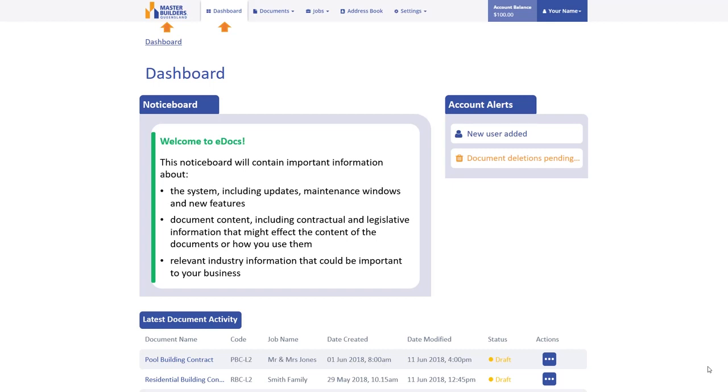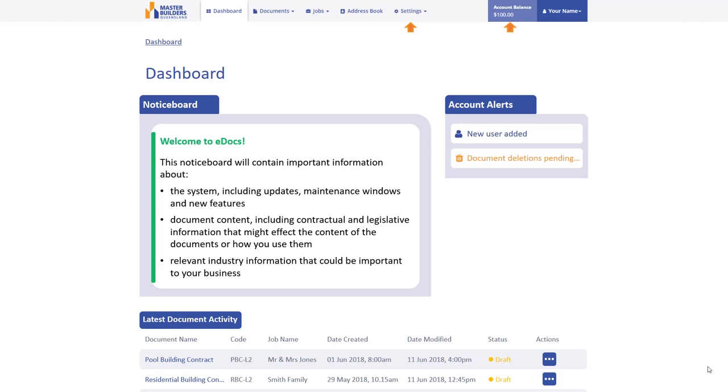Other tasks that you gain quick access to from the main navigation menu include creating a new document, access to individual jobs, your address book where you can manage your own business profile as well as details of your subcontractors and clients, and managing your account transactions and credit via the settings or account balance.